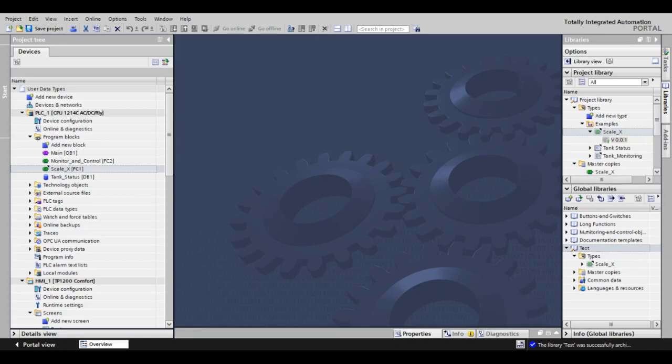That will put it in this global library for them. The fun part about global libraries is that you can make the destination path something on a shared server, and when anybody opens that library, they will have the latest version available.